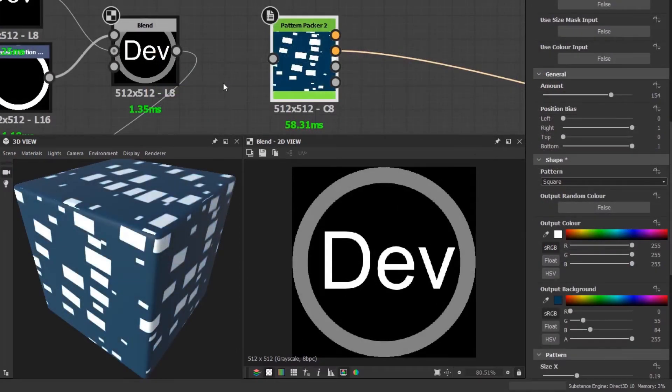In this section I'll show how custom shapes can be used with the pattern packer node. I've got a grayscale image here and a pattern packer node with a bunch of different settings generating a unique pattern.